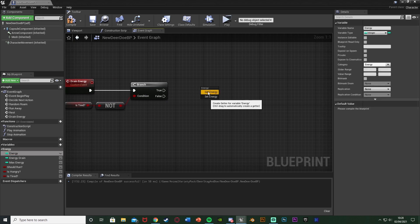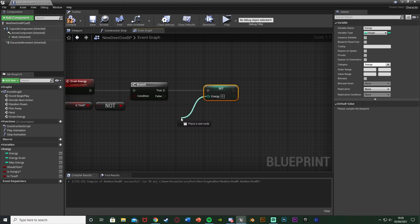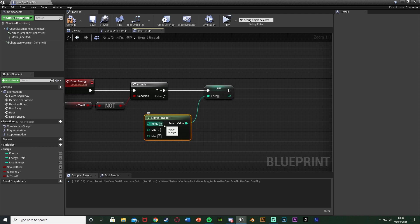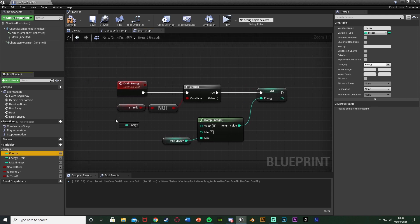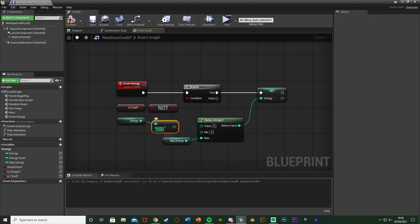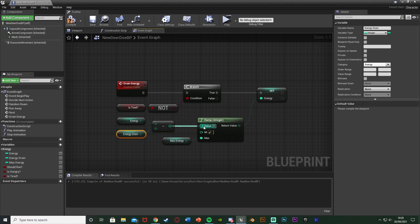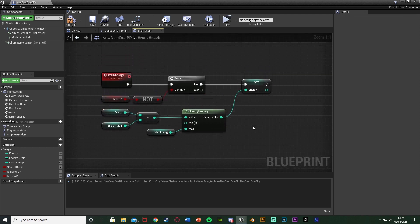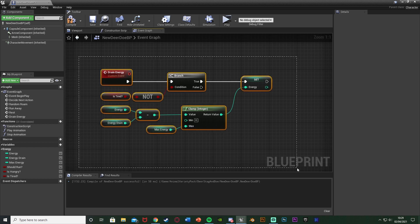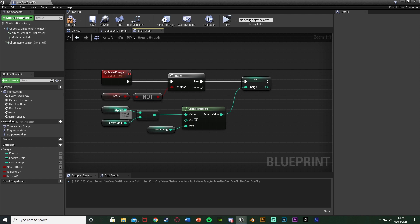Out of the true branch, get 'set energy'. For the input, use a 'clamp integer' — minimum 0, maximum connected to 'get max energy'. The value feeding into the clamp is 'get energy' minus 'get energy drain' using an integer subtraction. This sets the current energy to the clamped result of (energy - energy drain). After setting energy, we need to check whether to loop draining or trigger sleep.